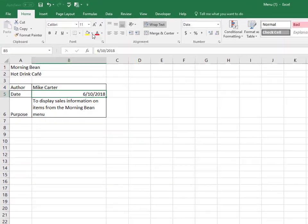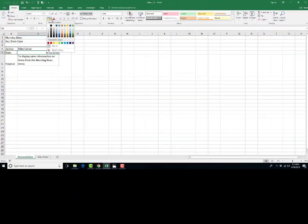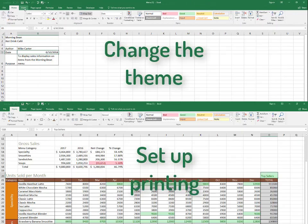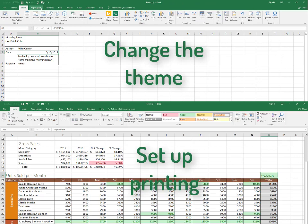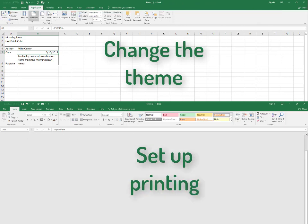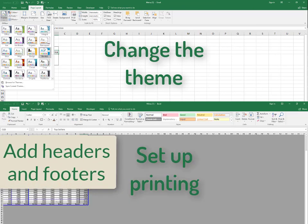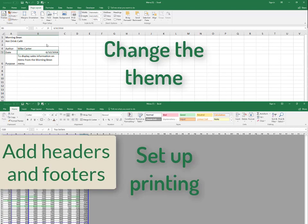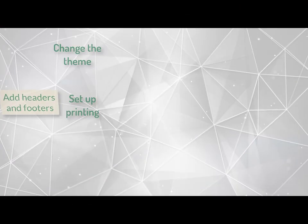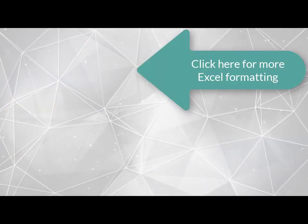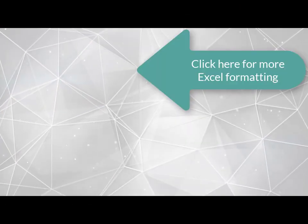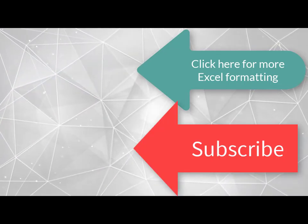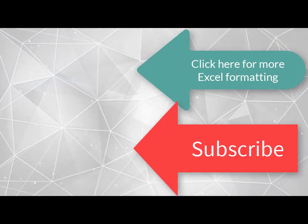Thank you so much for watching. Next time, I'm going to show you how to change the theme of your Excel sheet, how to set it up for printing, and how to add headers and footers in your document, and format your entire worksheet. So while you're waiting for that, you can click on this video for more Excel resources, and I'll see you next time.